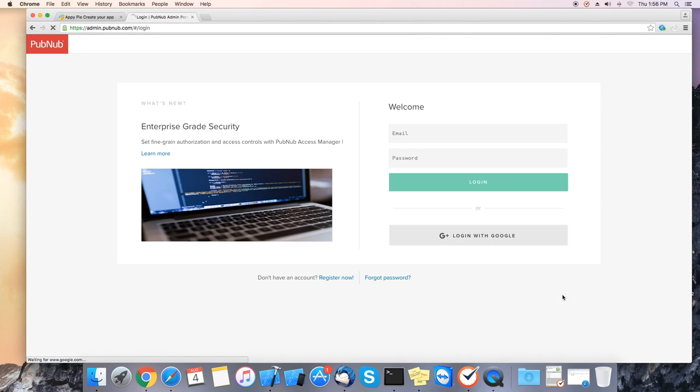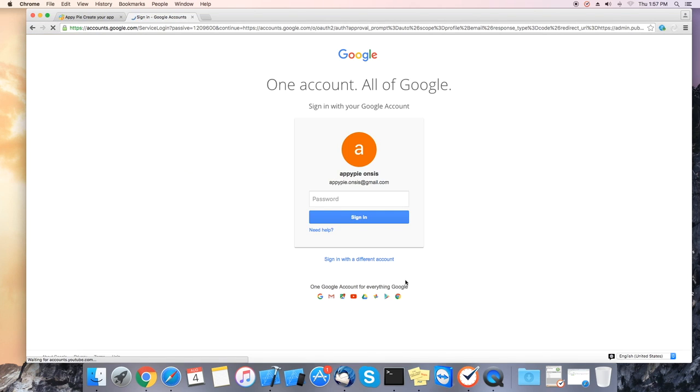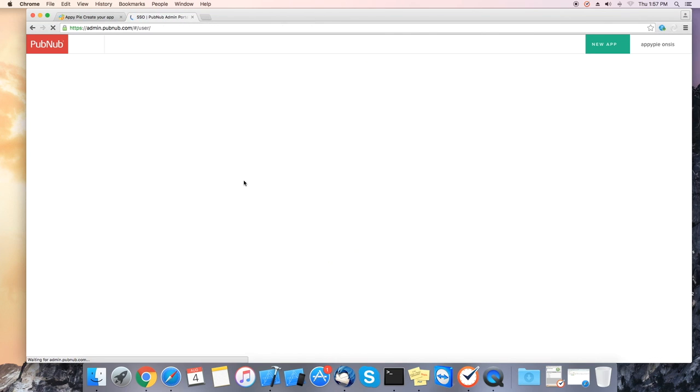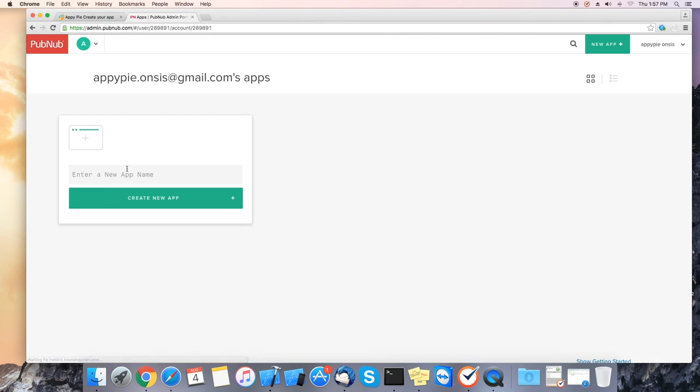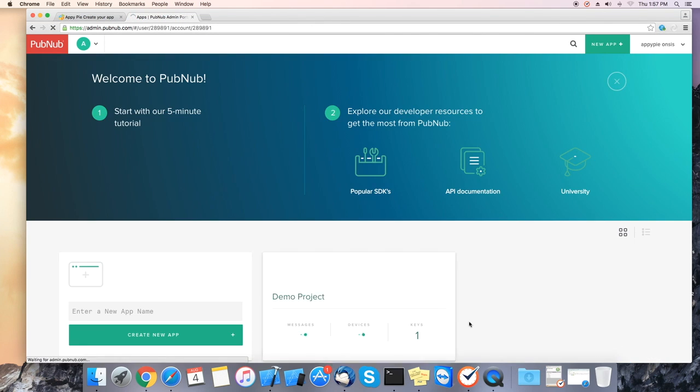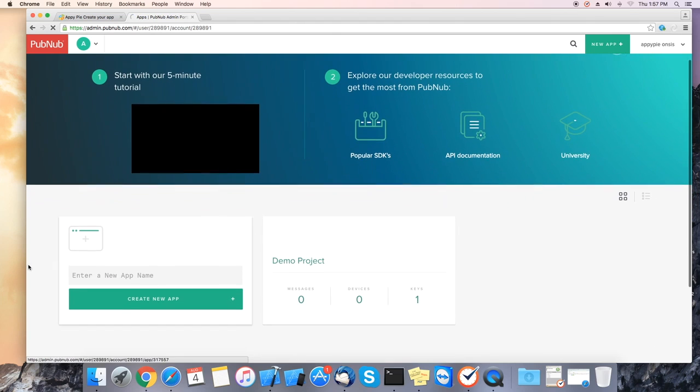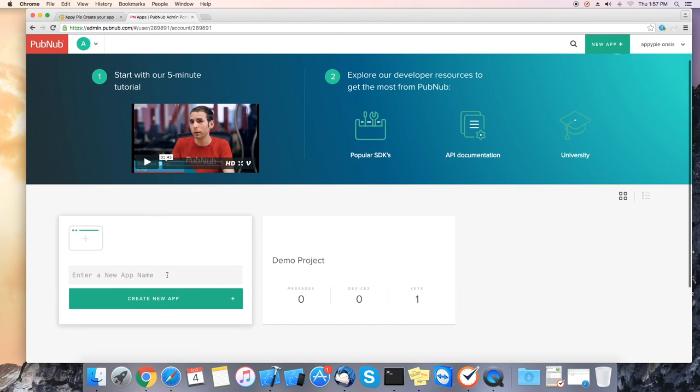Once on the PubNub website please log in with your account or you can log in with your Google account. Once logged in you will see the dashboard. On the bottom left you will see enter a new app name.